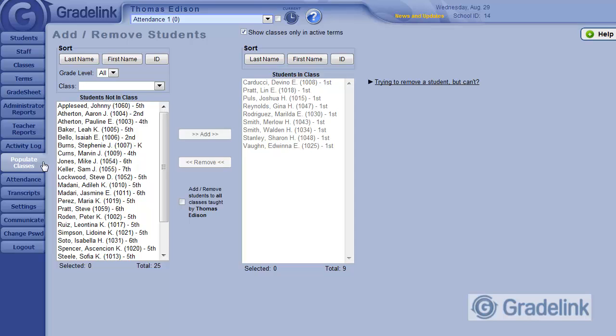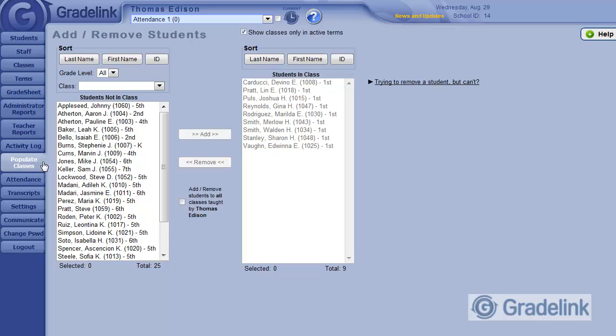Some schools have combined grade levels taught by the same teacher with classes such as English 5th to 6th. Other schools have split grade levels with classes like Reading 3A and Reading 3B. In these cases, it may be helpful to utilize the class filter above the left column.